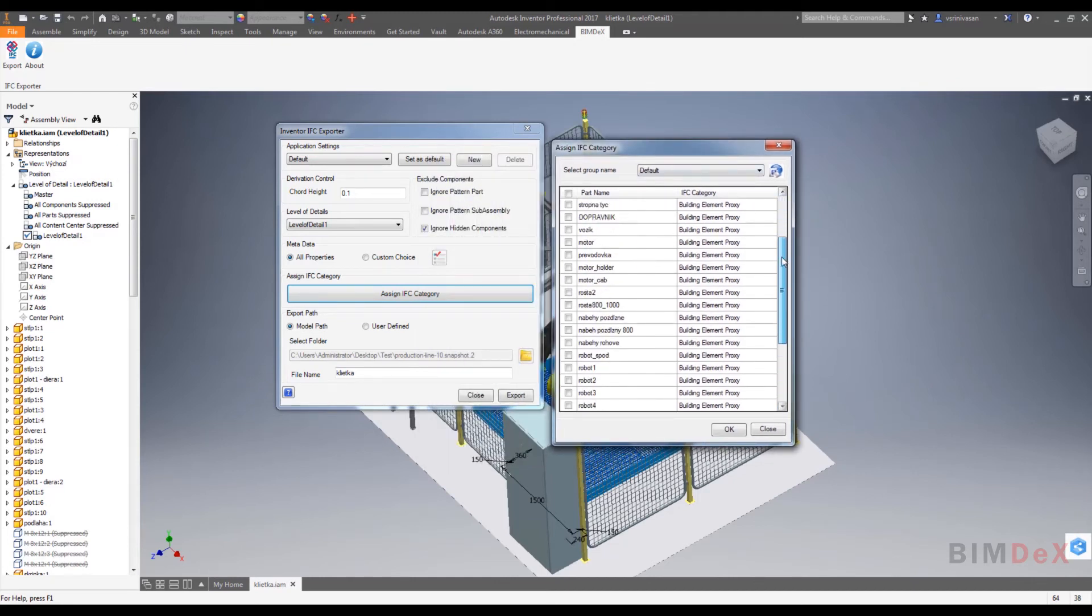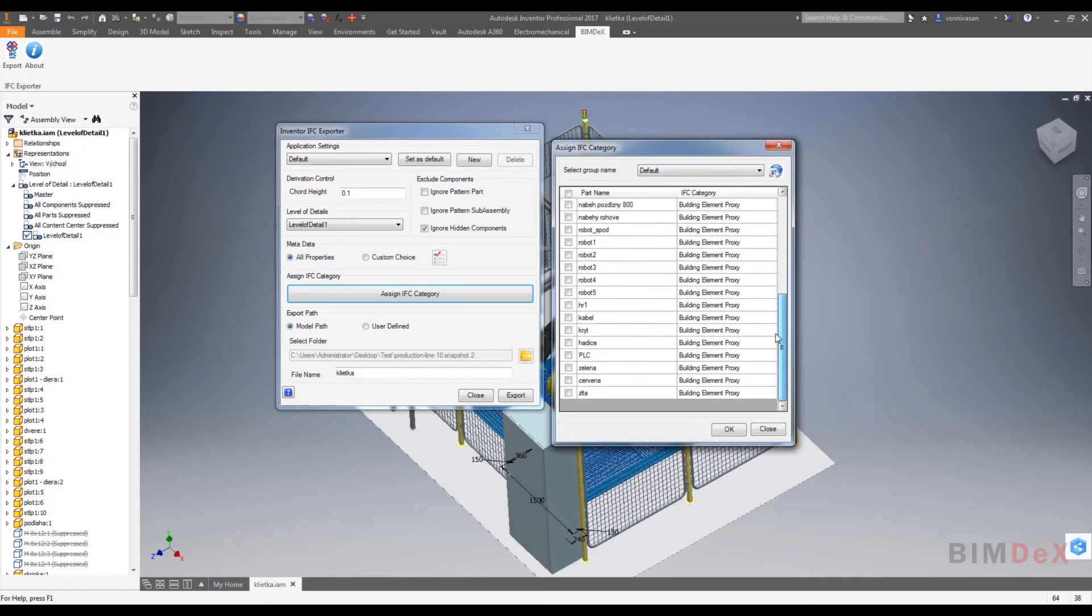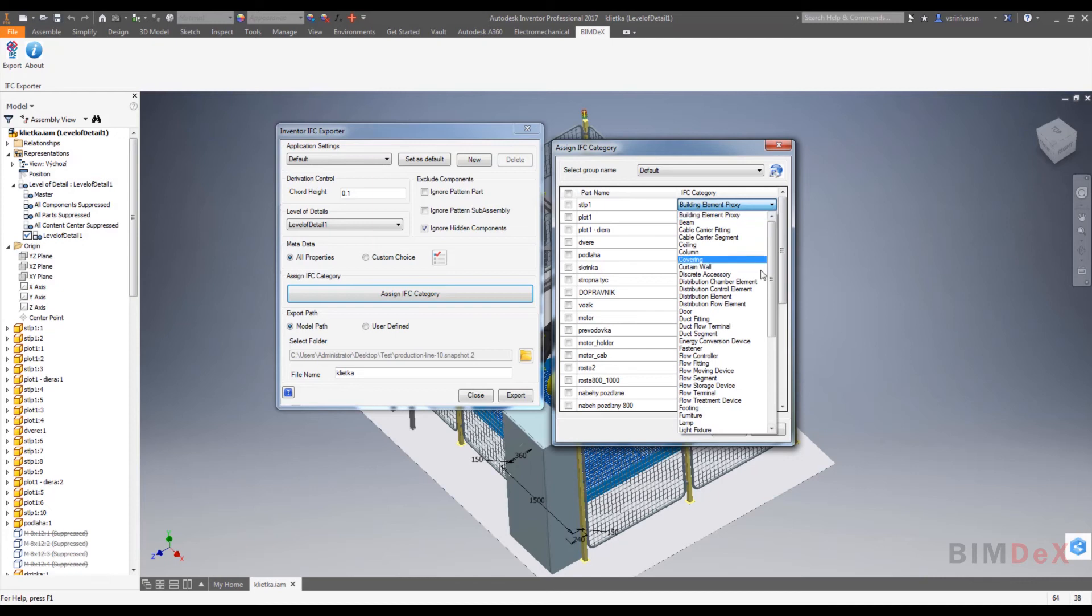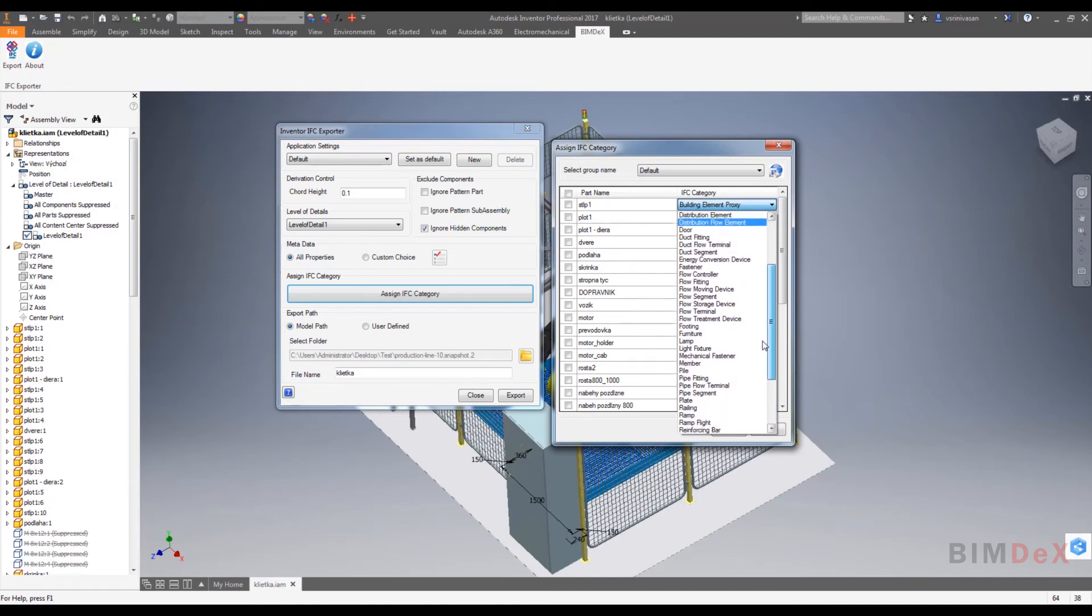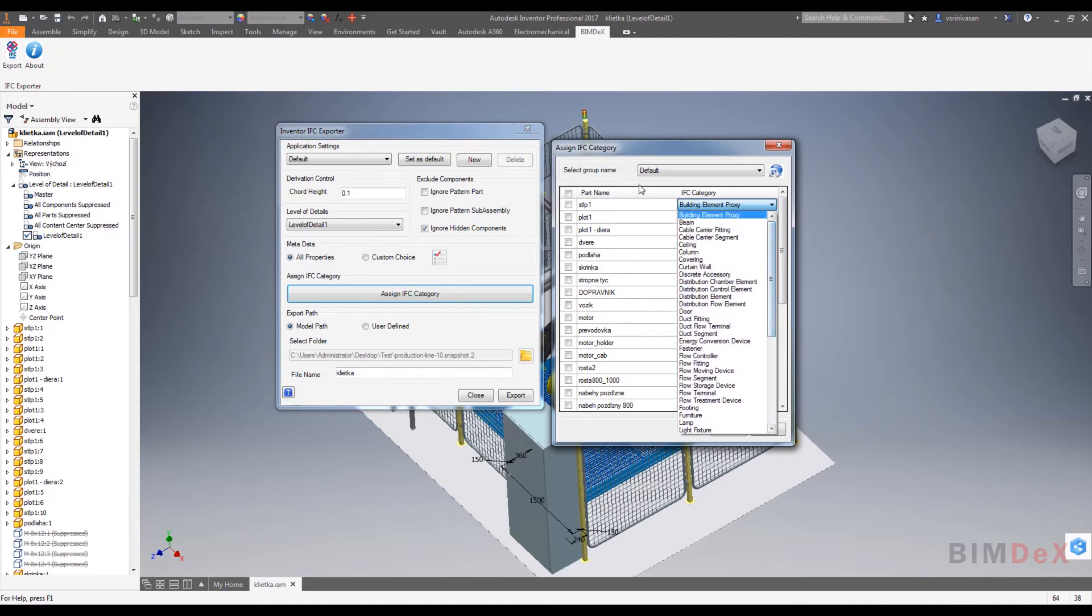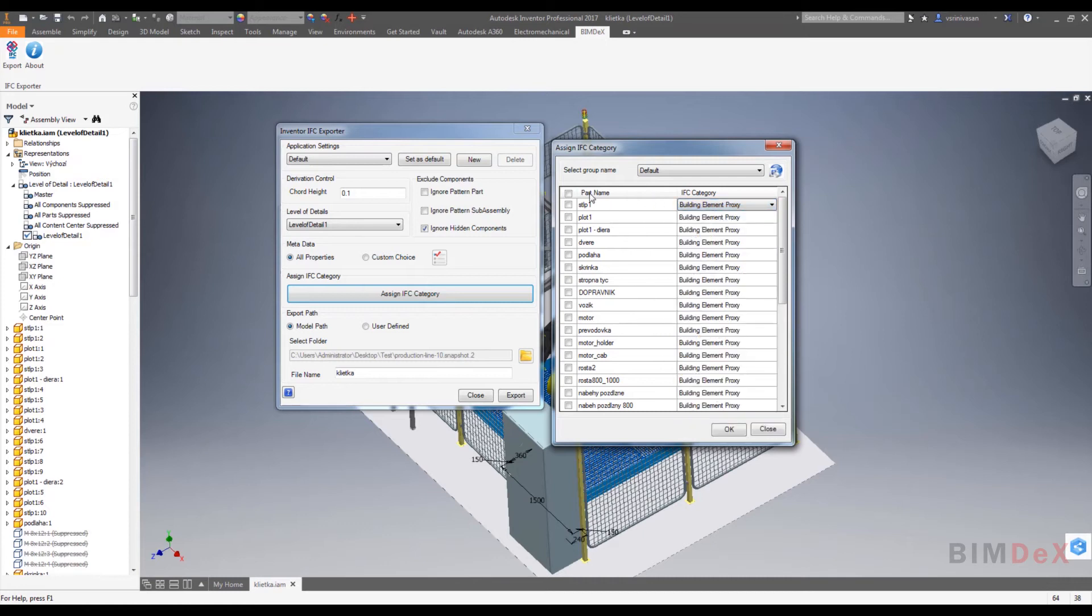Here you can see the list of all parts of the model, and parallel to the part you could see a drop down list option to select the IFC category of the part. You can select and deselect all the parts or you could select individual parts or group of parts to define the IFC category.